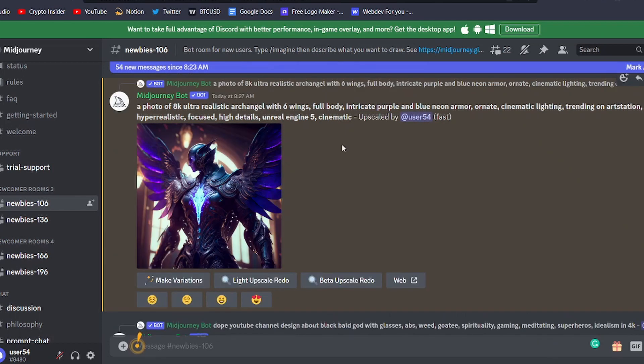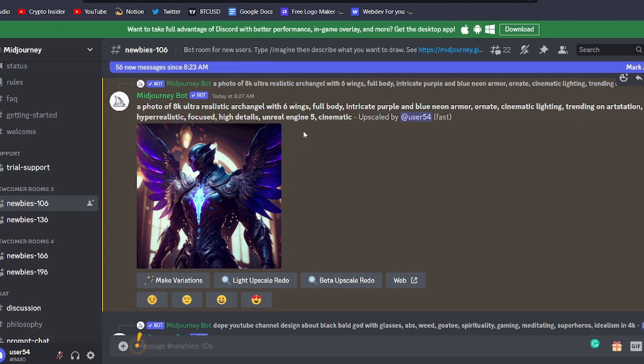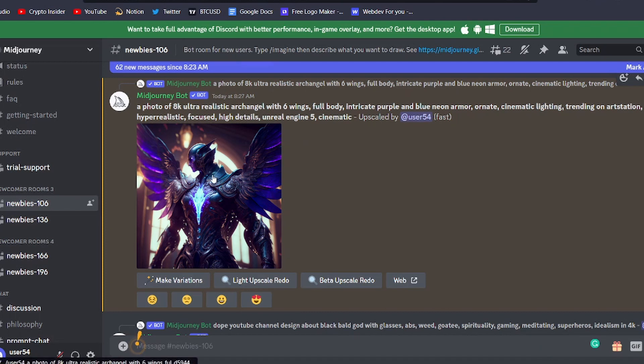It's important to note that both the initial slash imagine prompt and any upscaling or variations will use up some of your 25 free chances when you first join Midjourney. So, if you want to continue using the generator after you've used up all your free chances, you'll have the option to subscribe for more. Once you're happy with your final image, it's time to save it.